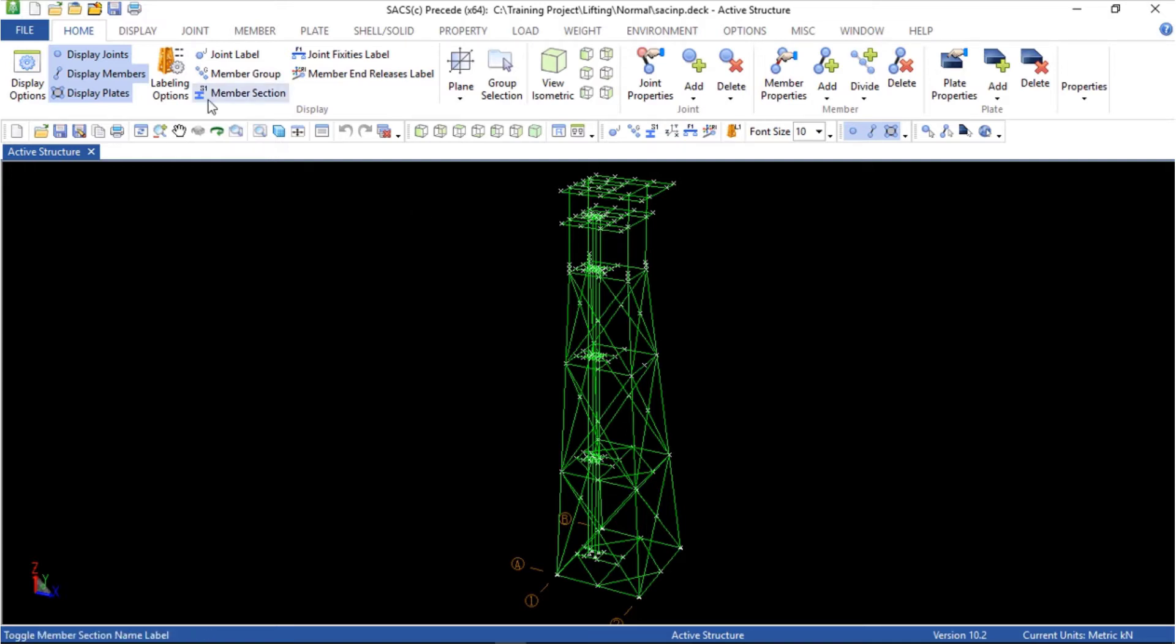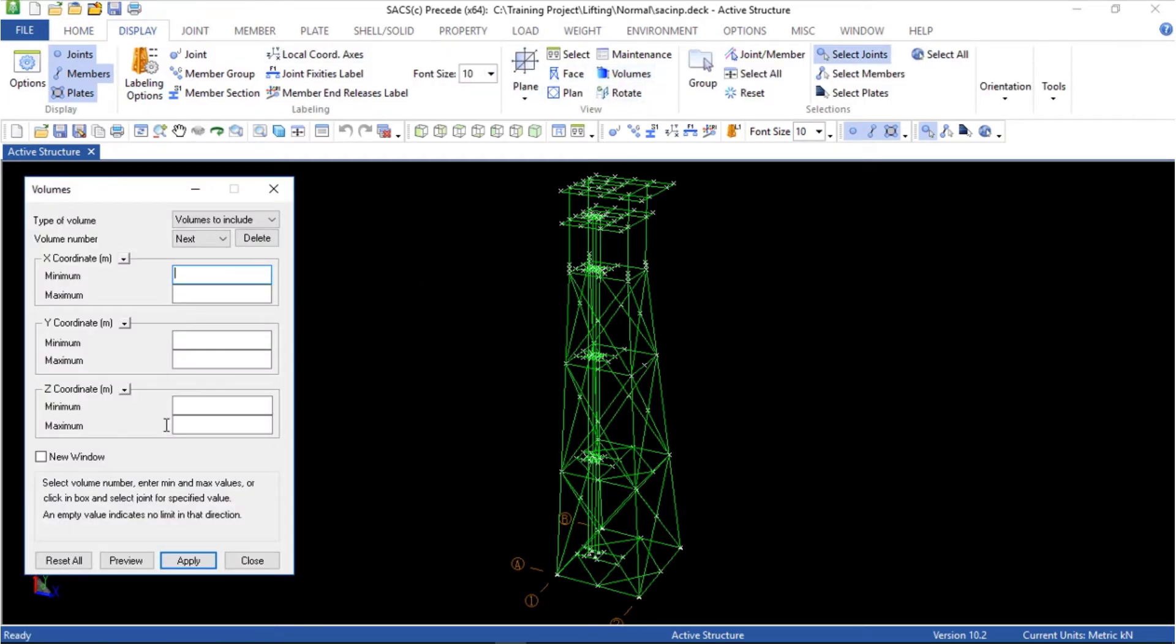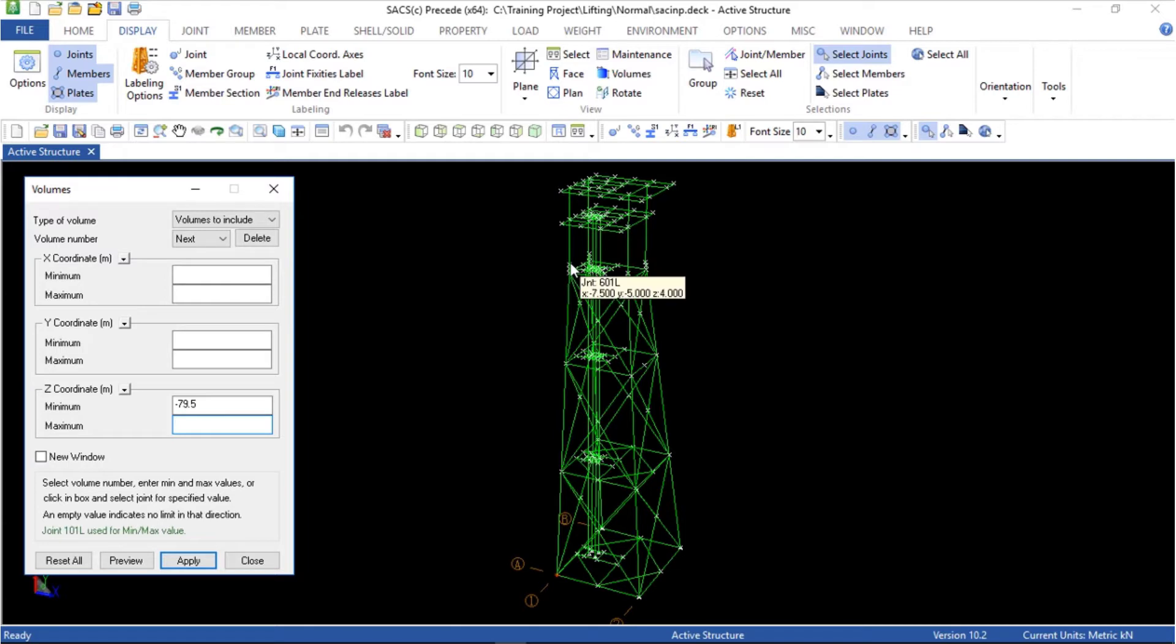We just want the topside, so we are going to display the jacket and delete all the members and joints. First go in display menu, volumes. We are going to use the Z coordinate, the minimum is this point and the maximum is the connection between the jacket and the topside. Apply.